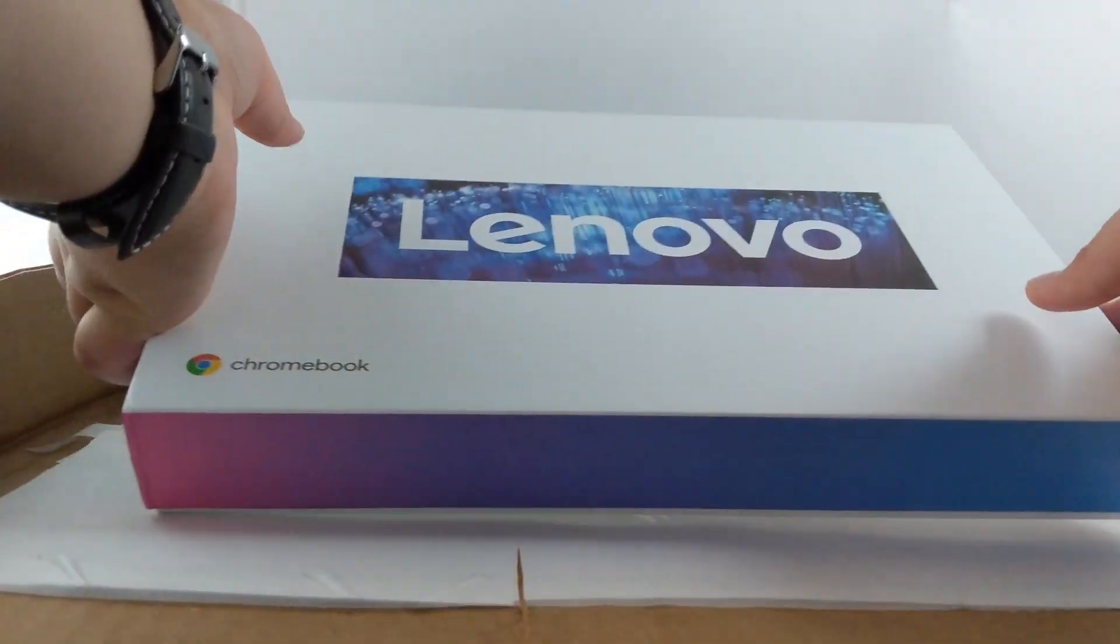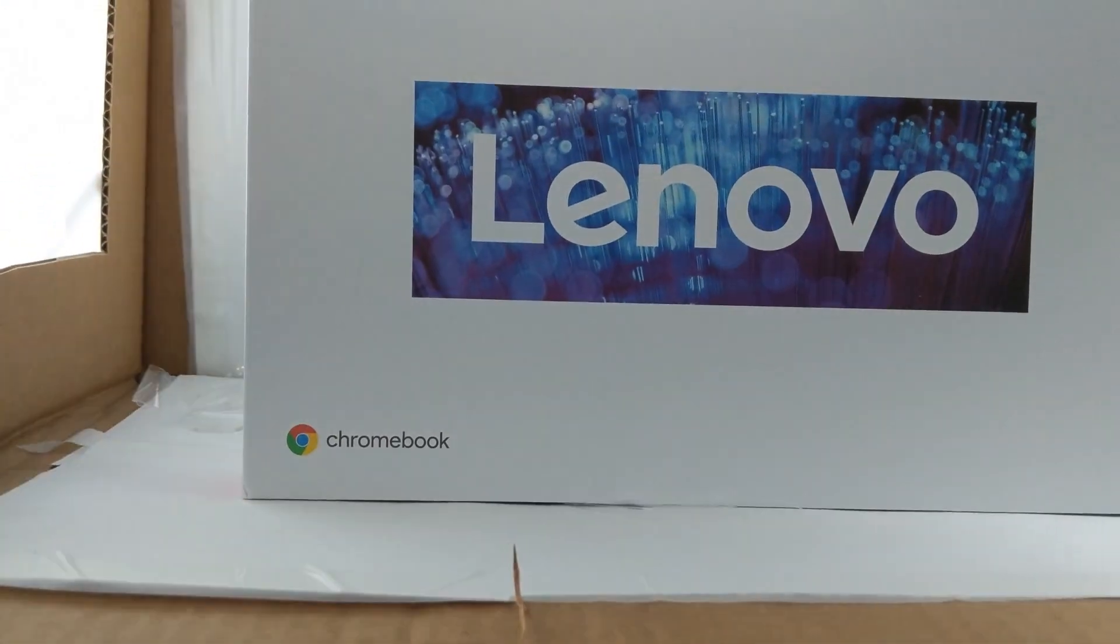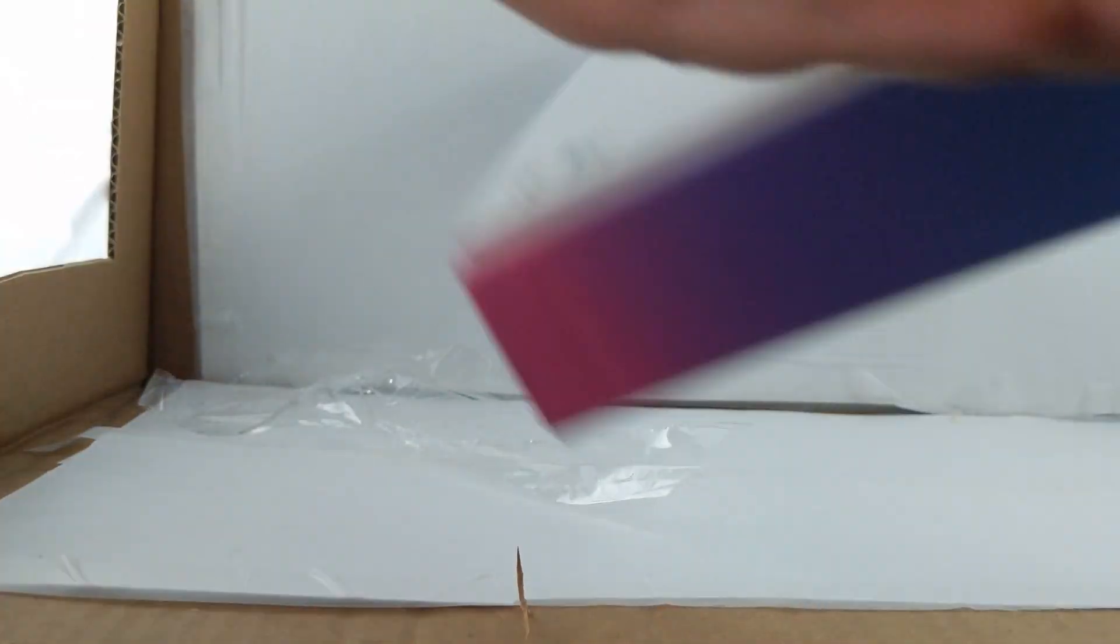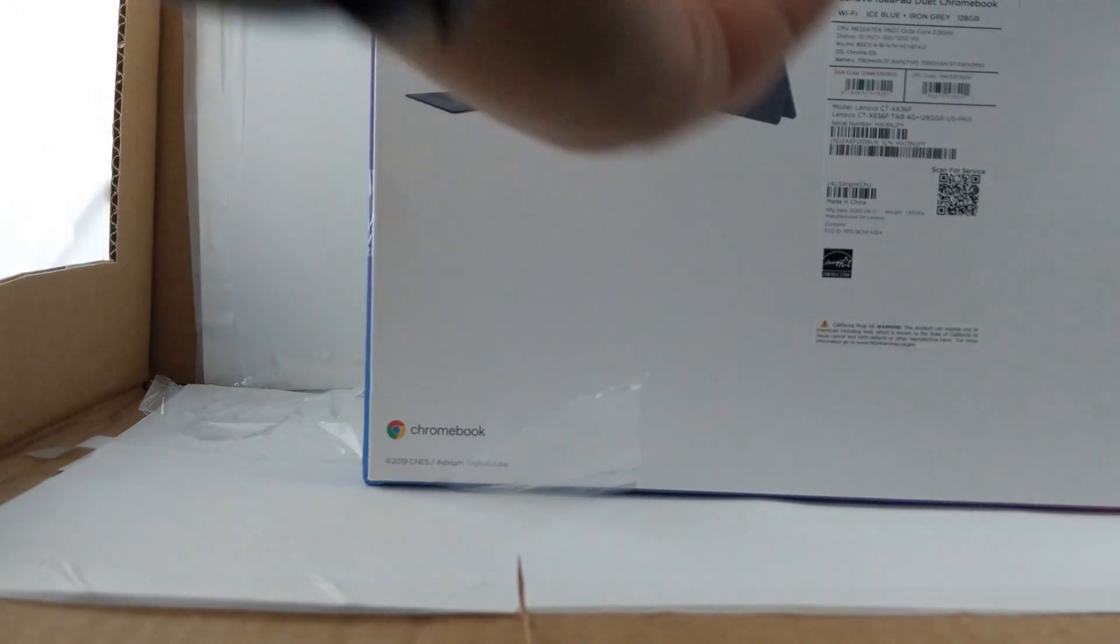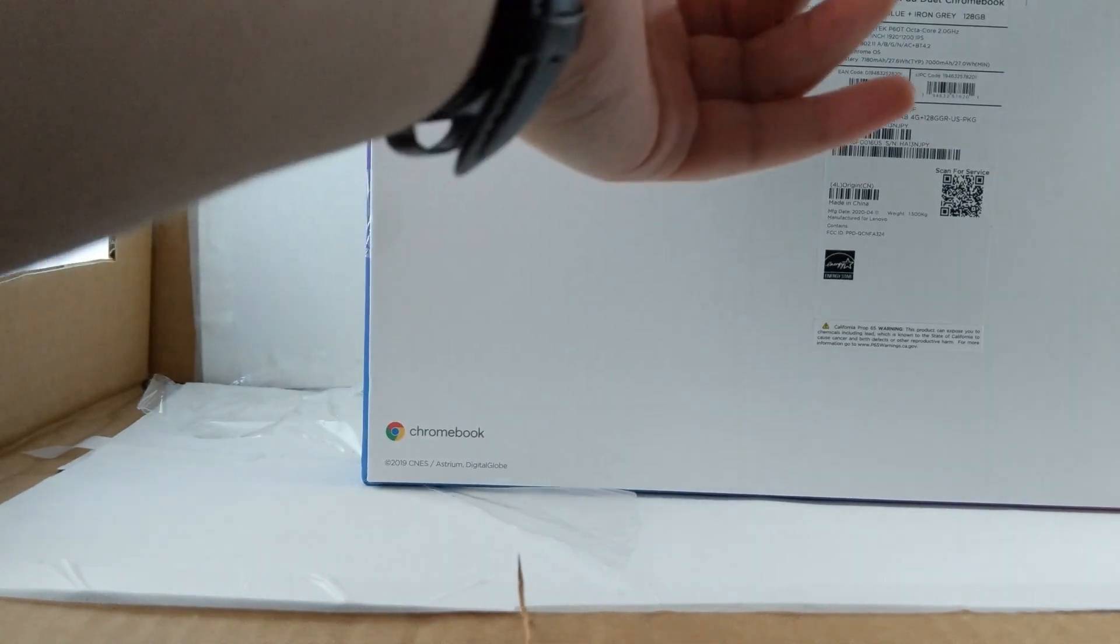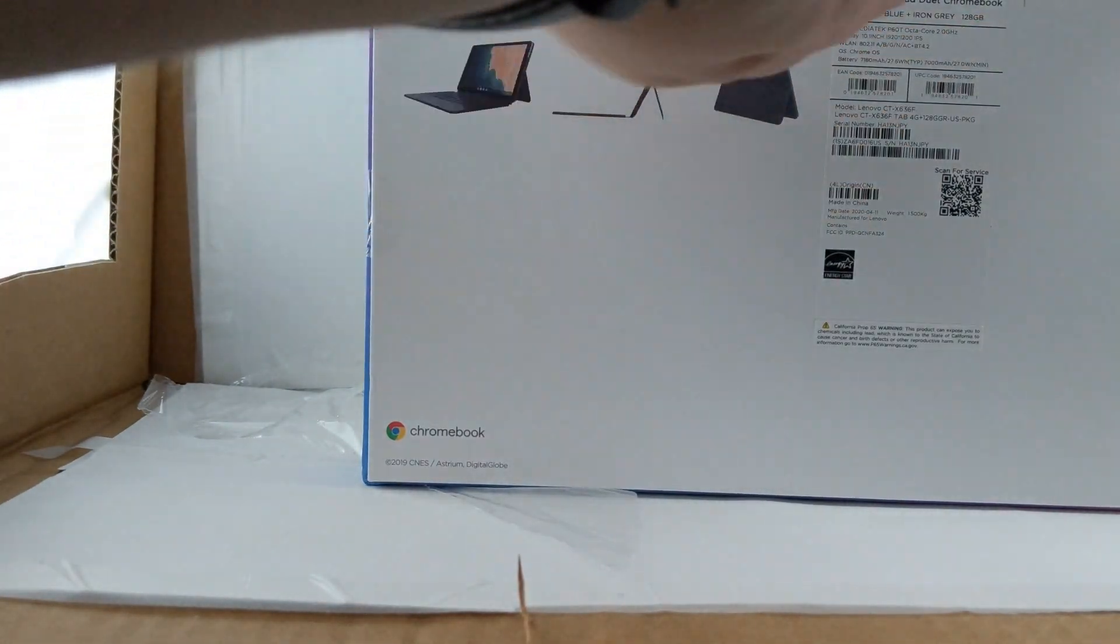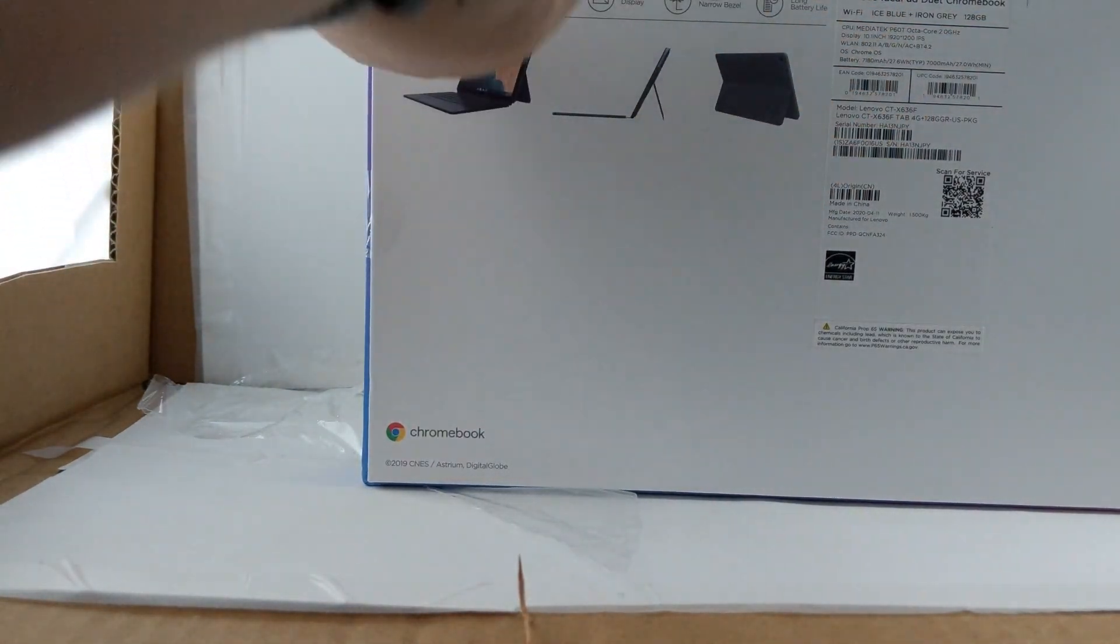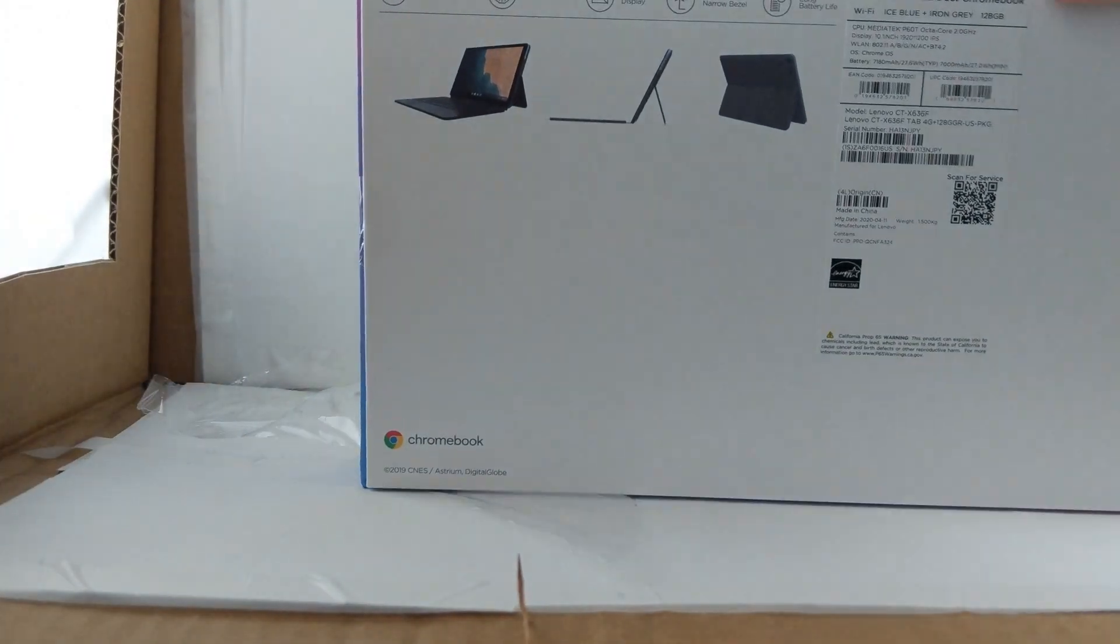And we're back. So here is the box. Completely unwrapped. At the back of the box, we have the specs. We have some stuff. Four side narrow bezel. Long battery life. Display. Ultra portable. 2-in-1 detachable. You can see it.